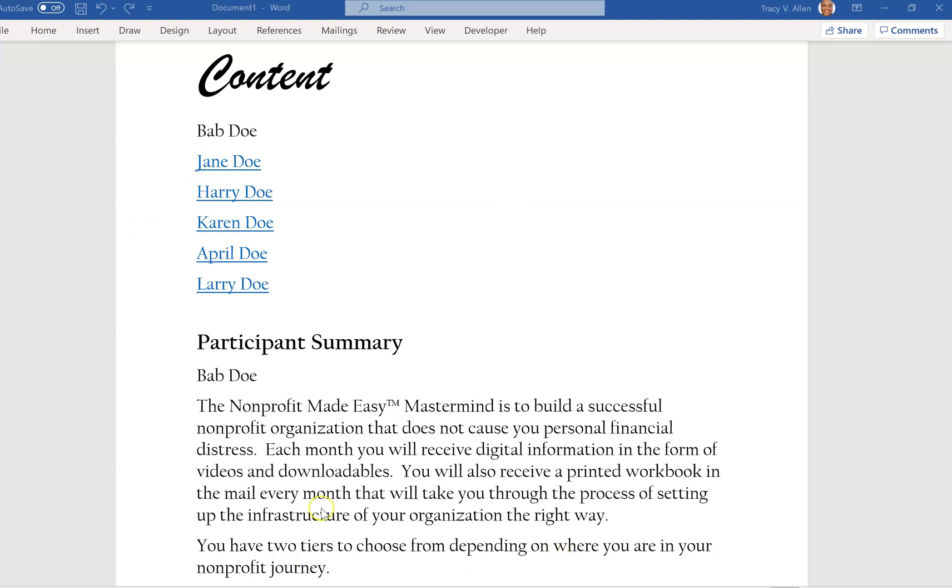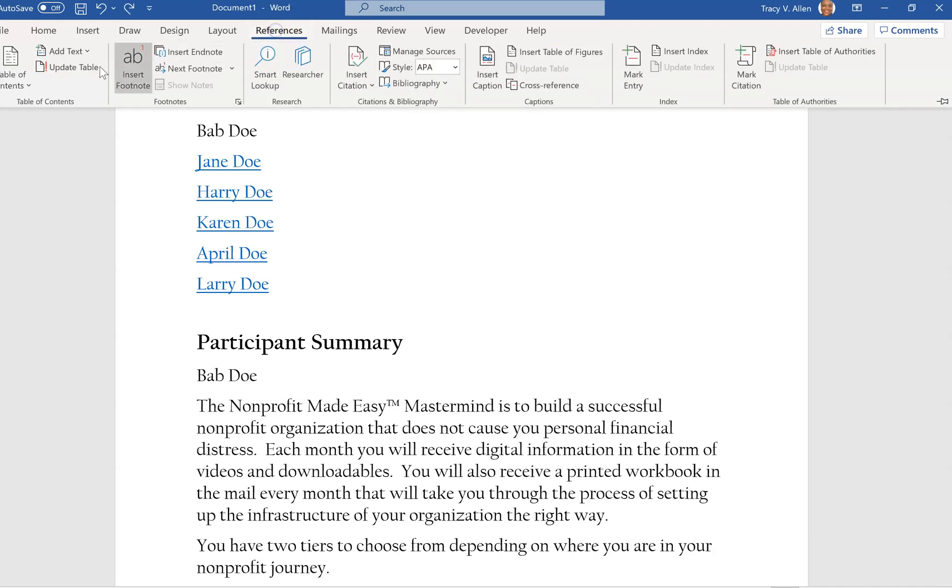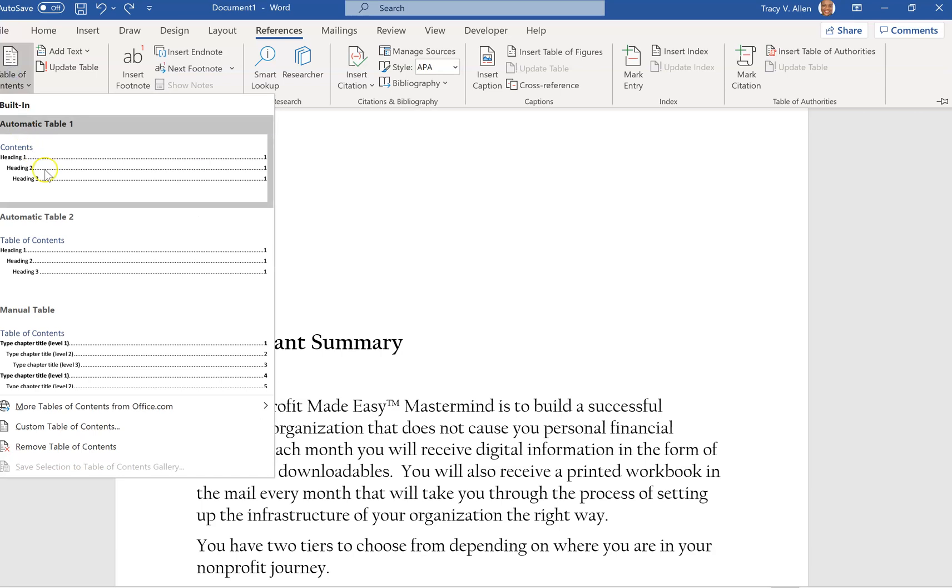I did some of them already but I left one available so that you can see it. So we all know you can write your table of contents by going up to Reference, clicking on Reference, and then you add your table of contents here.